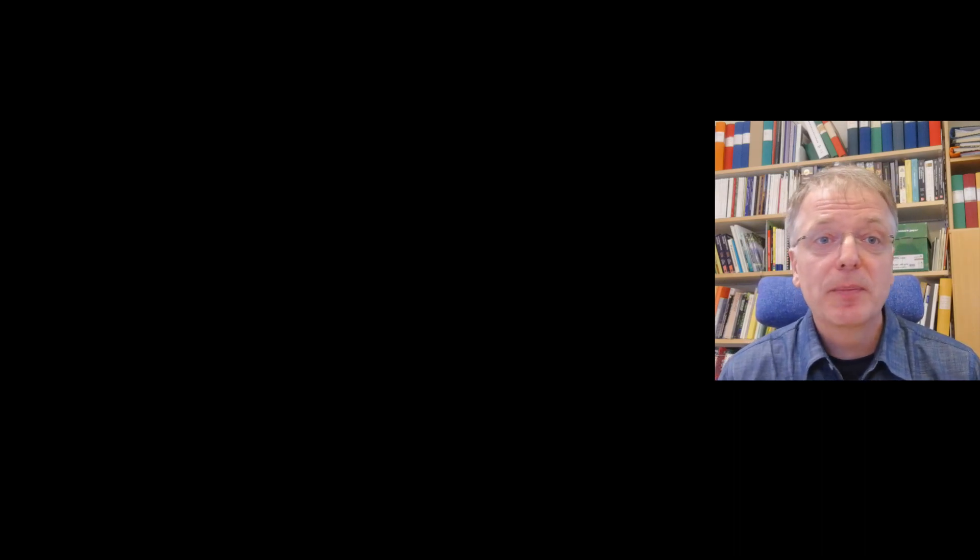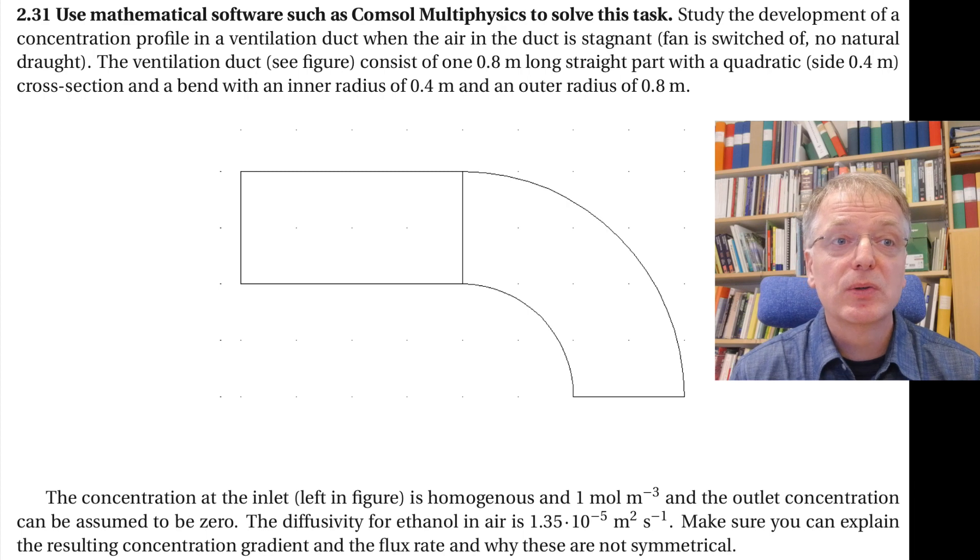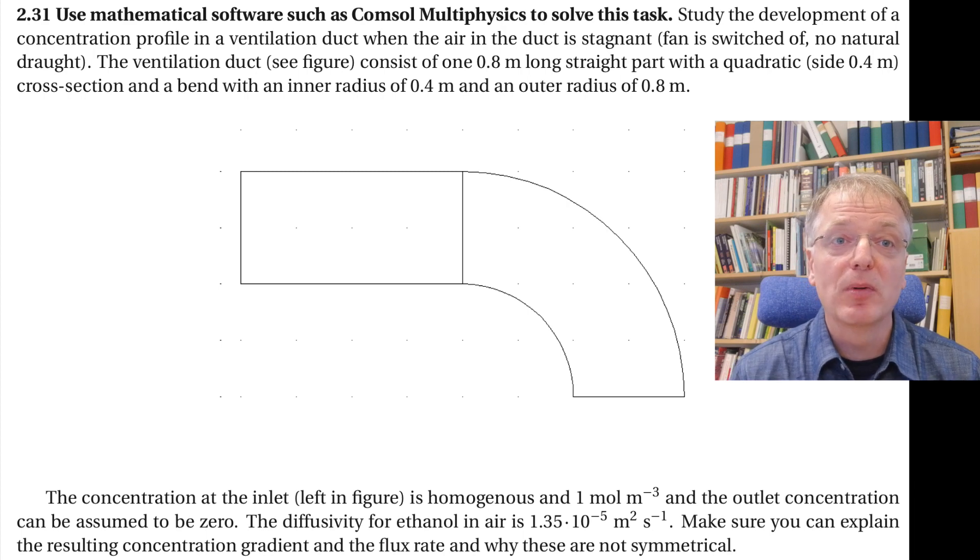So after this introduction, it's now time to dive into Comsol. The example we are going to use is a simple mass transfer problem in two dimensions.